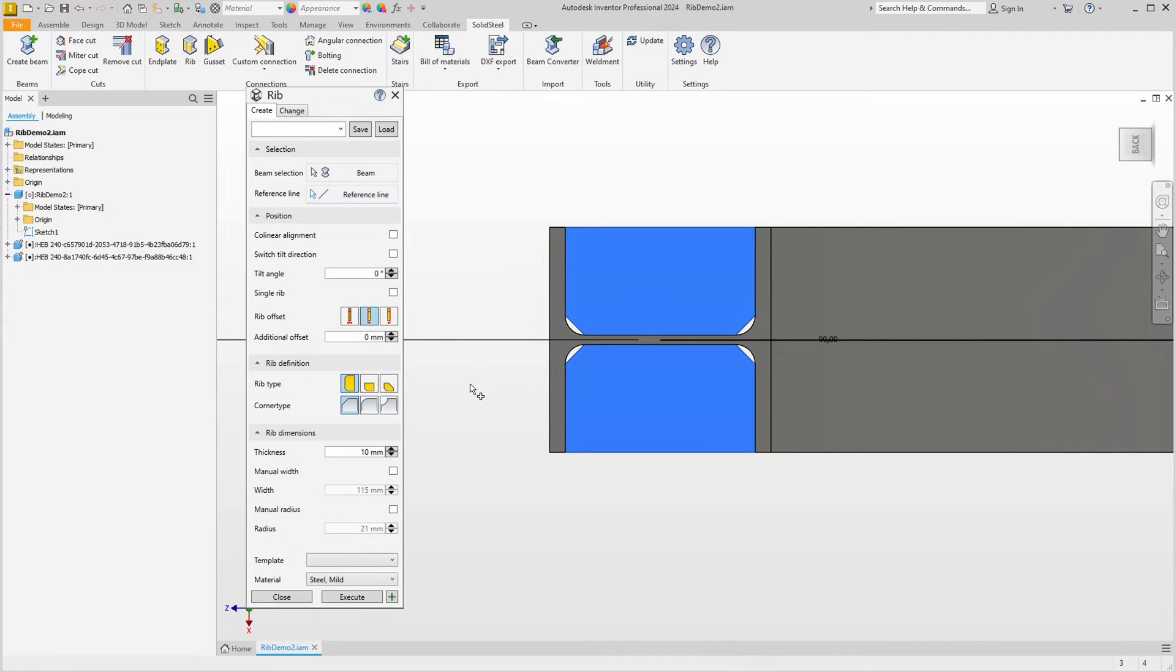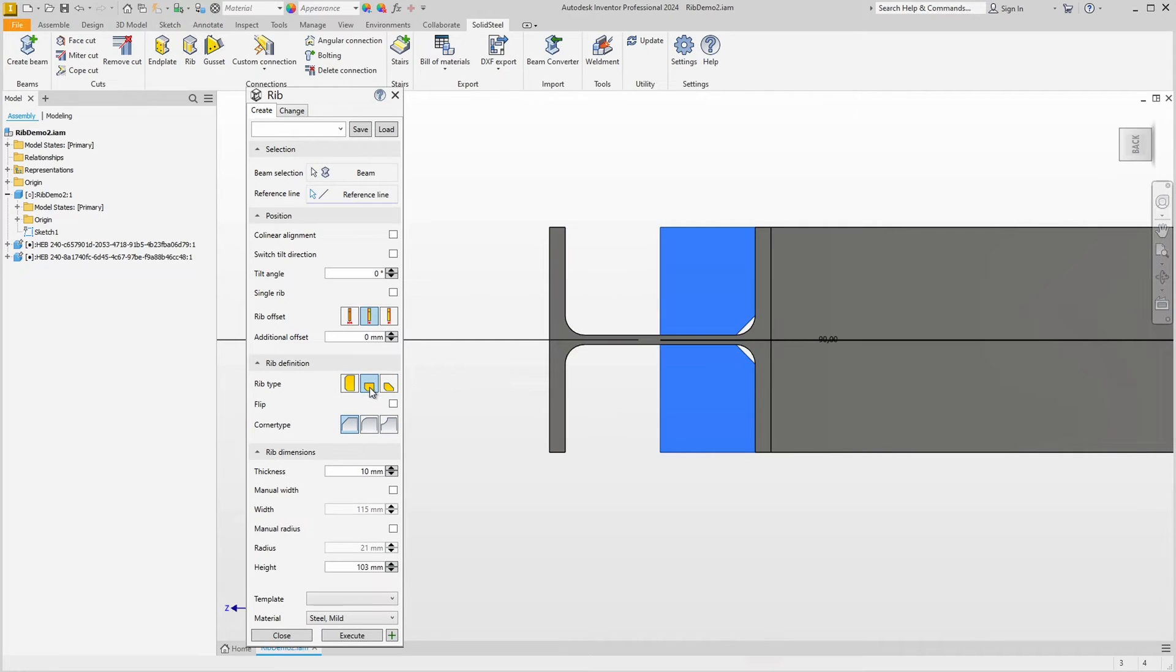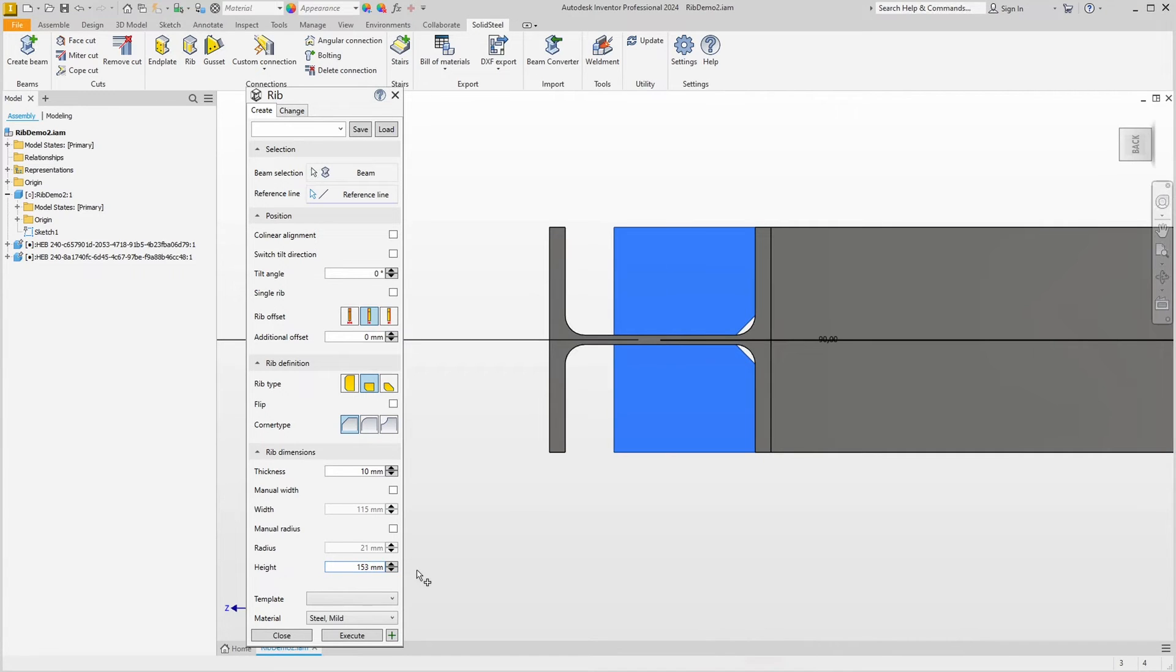Of course, there are other rib types that we can set here below, such as a half rib. The height now shows the exact half, but we can also specify this ourselves, like this for example.